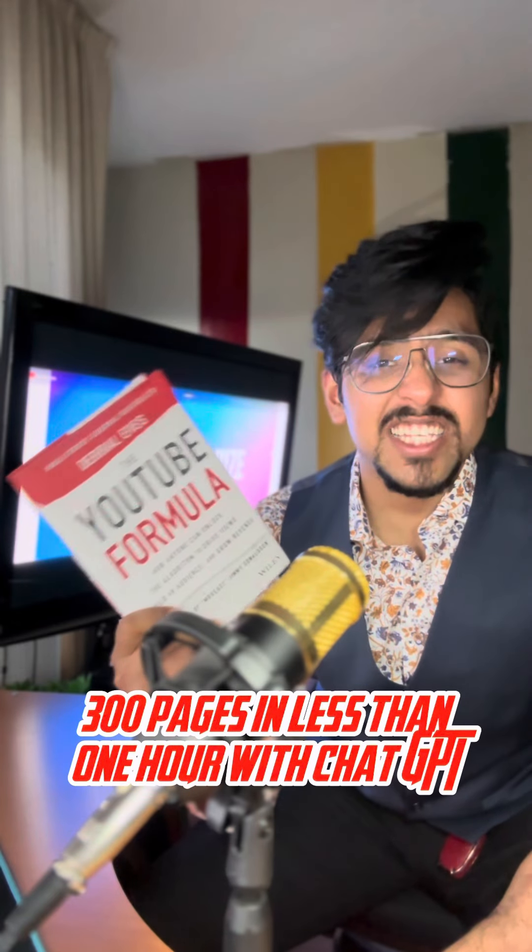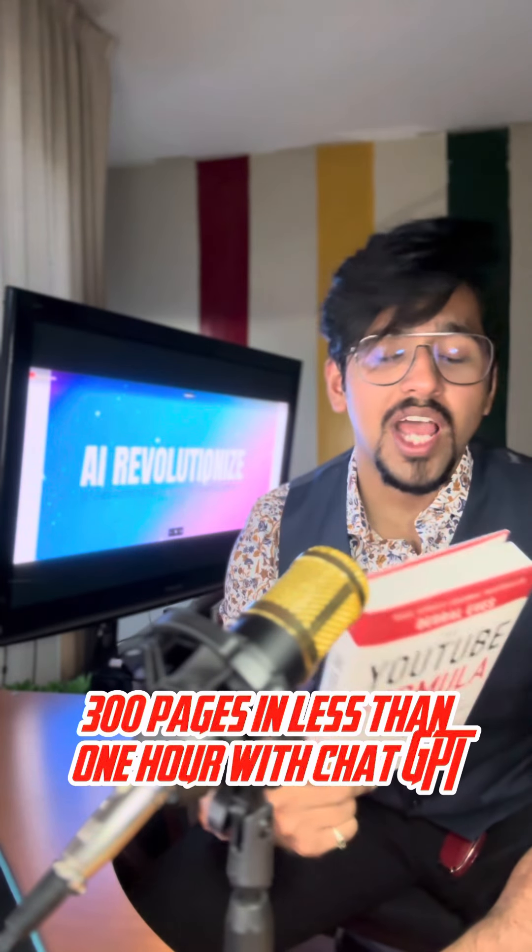Hey, check this video out. So I'm finishing this book of 300 pages in less than one hour with ChatGPT.